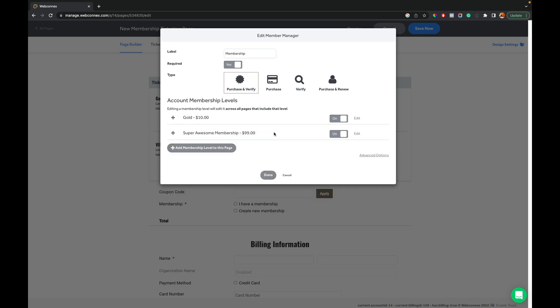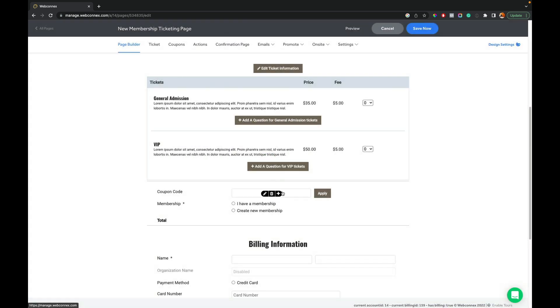So I'll hit save. And so now this will present that membership level and this one on here. But if you don't want to show multiple membership levels, you can just simply untoggle one. So I'll do that with that one. And hit done here. So now I have my membership option there.